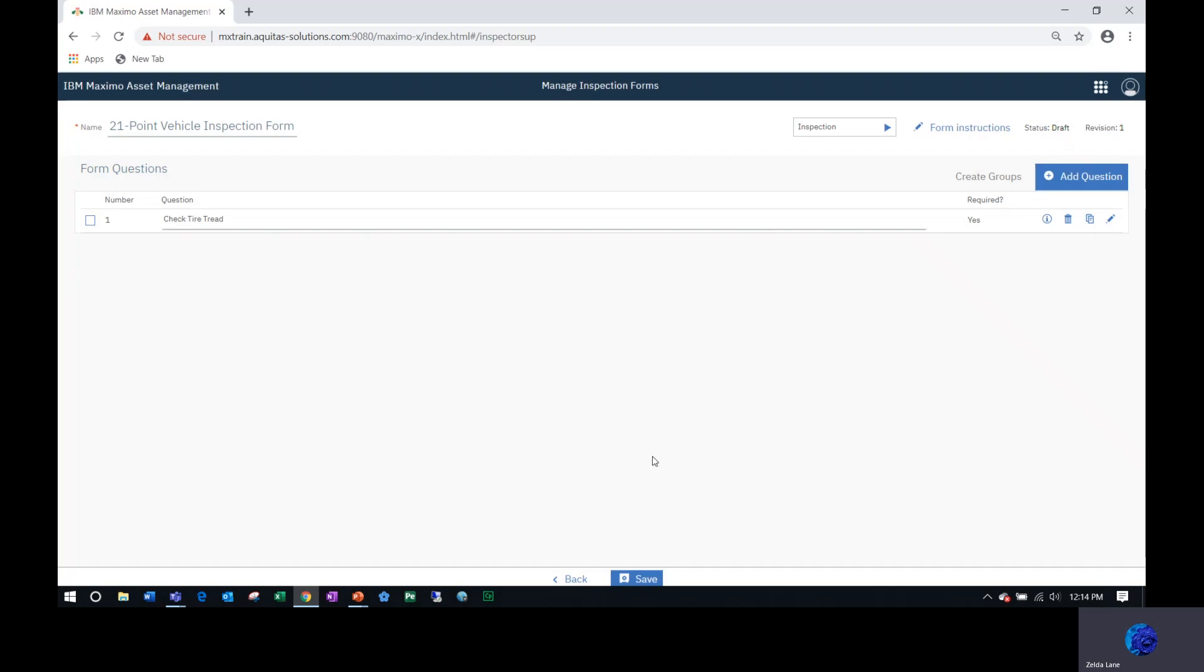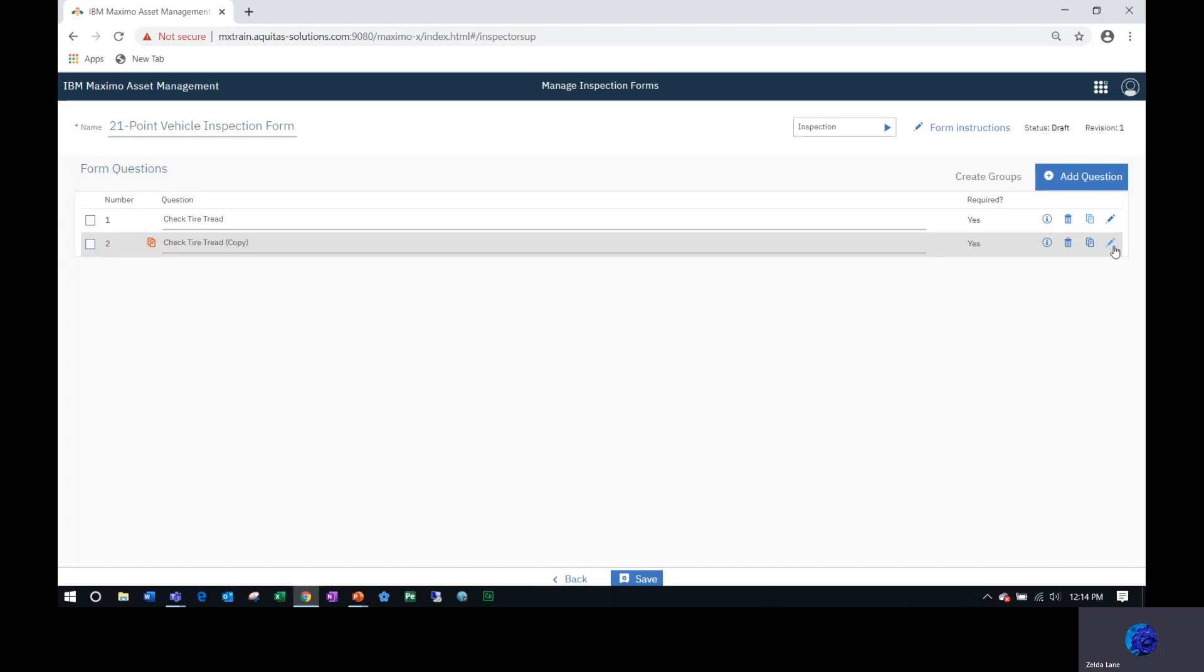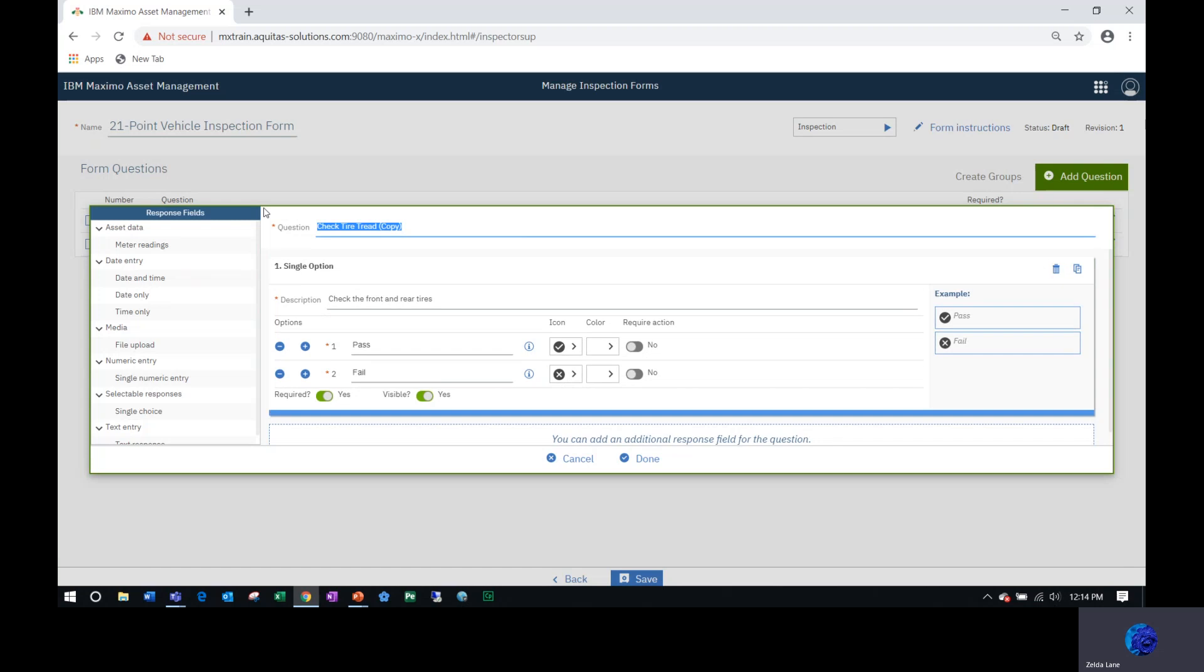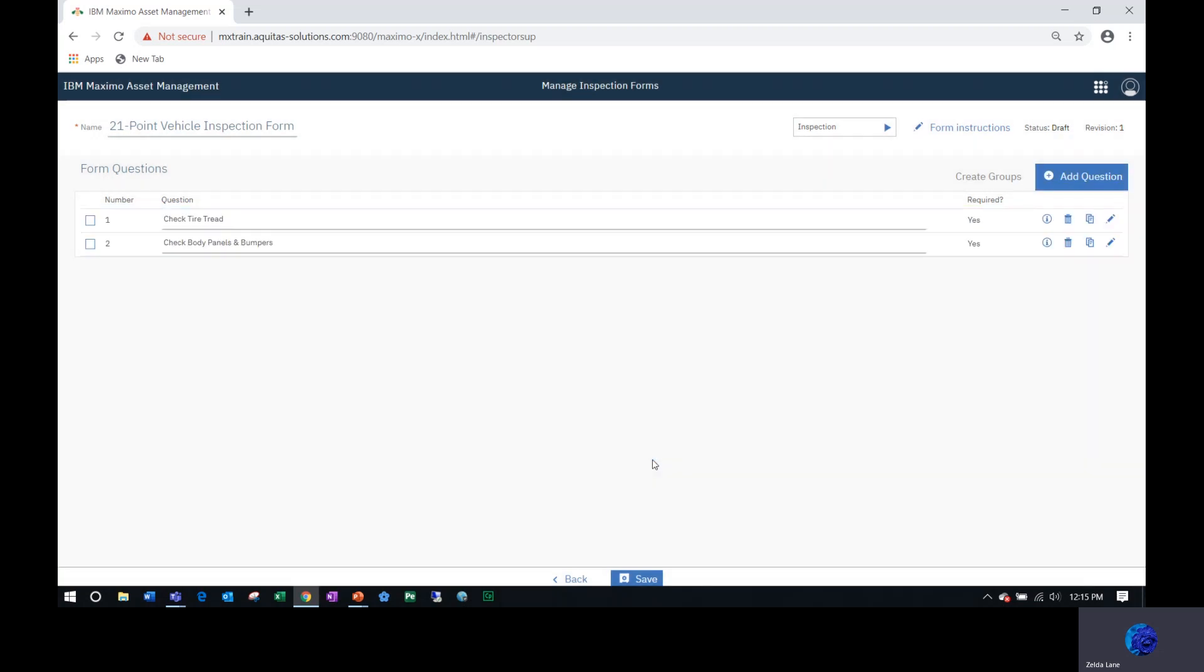My first question is displayed. Now instead of hitting add question again to create a new one, I don't want to have to put pass and fail and required again. So I'm going to duplicate this question and then edit. This new one, I'm going to change the text to check body panels and bumpers. I want that question to also be the description, so I will overwrite that. I don't have to enter pass, fail and required again.